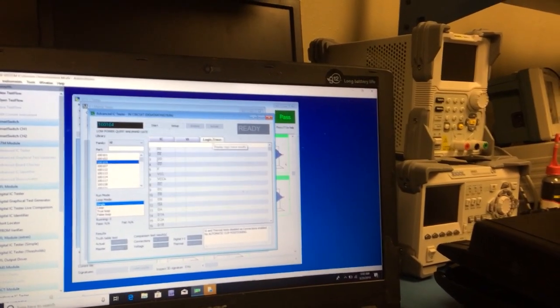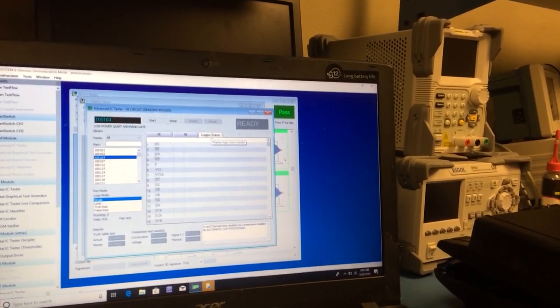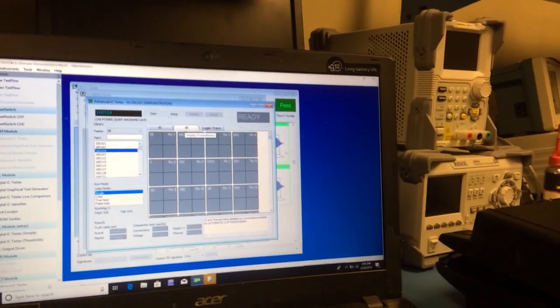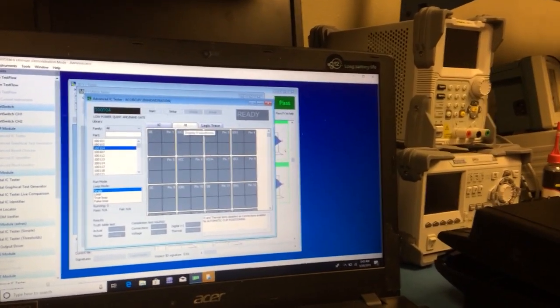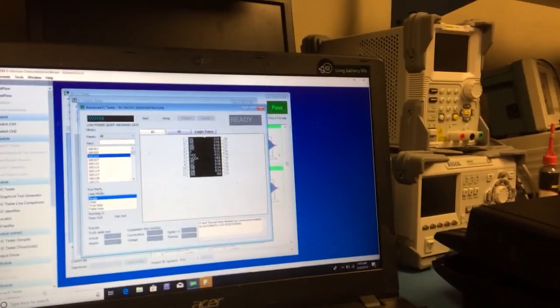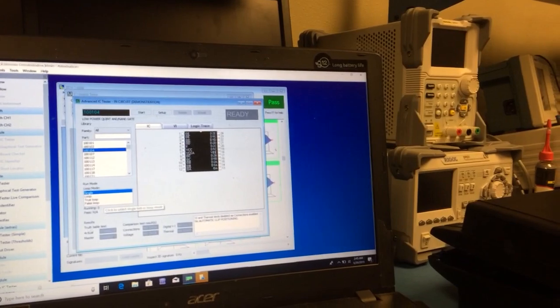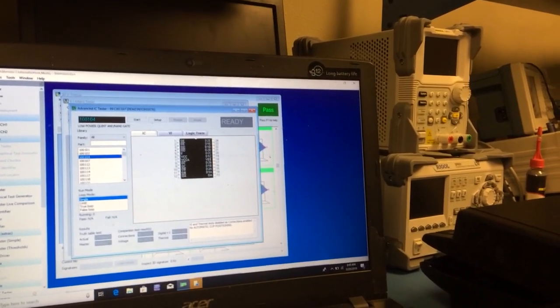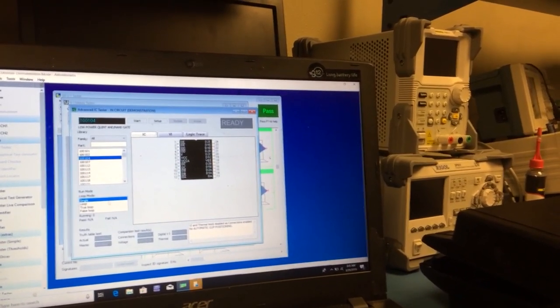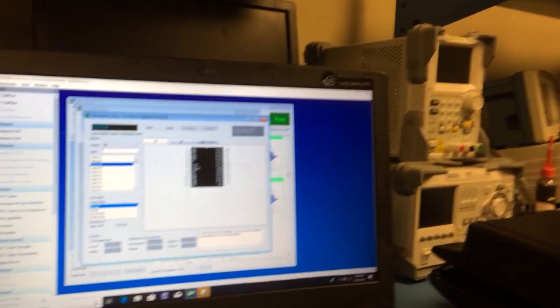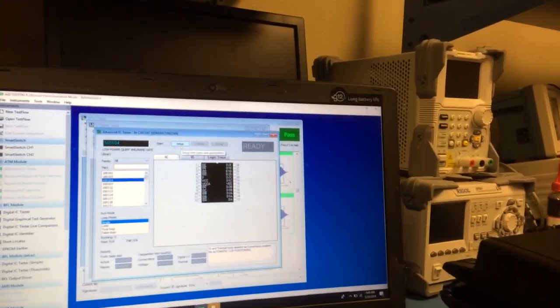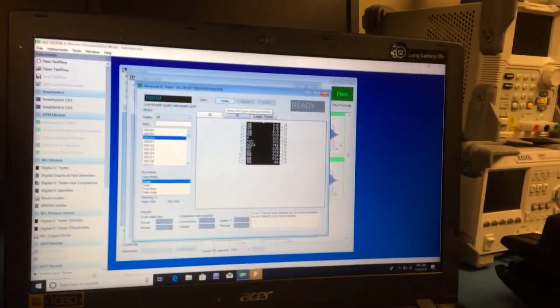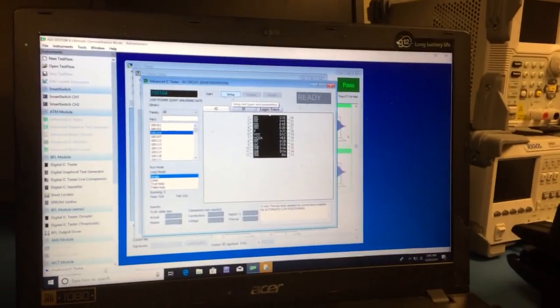We can also do logic. We can look at the logic trace. We can do some more VI testing on there. We can set up some different truth table tests, set up different parameters. This test equipment really does have all the bells and whistles.